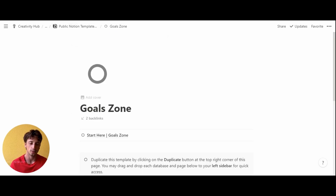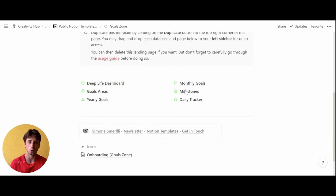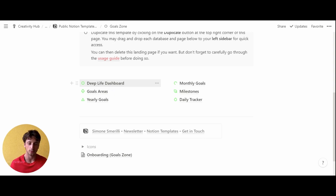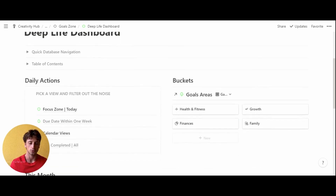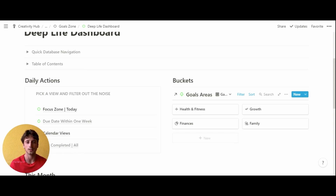Now let's get into the system, which is composed of six core pages and databases. The first of these is the Deep Life Dashboard, which as the name says is a centralized dashboard where the action takes place on a daily basis — this is where you'll spend the majority of your time. Here you will have access to key information from the master databases of this system that flows into this dashboard for daily use.